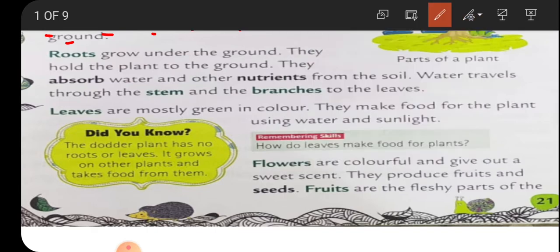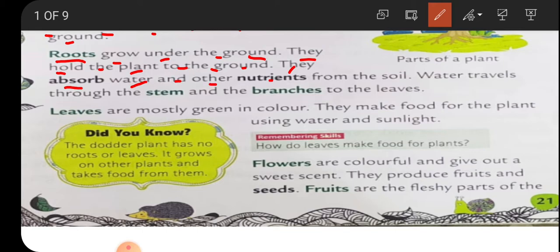Roots play a very important part. Roots grow under the ground. They hold the plant to the ground. They absorb water and other nutrients from the soil. Water travels through the stem and the branches to the leaves.